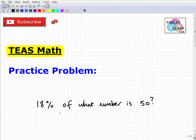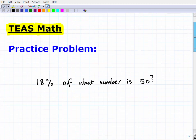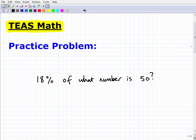We'll talk about this particular problem and then relate it to other things you want to be thinking about for the TEAS exam. Now as a nurse, certain math skills are more critical than others. You're not going to be solving quadratic equations or graphing parabolas, but you definitely need to be strong in basic fundamental math: fractions, decimals, ratios.